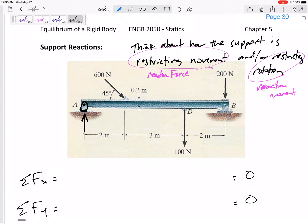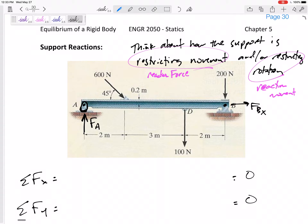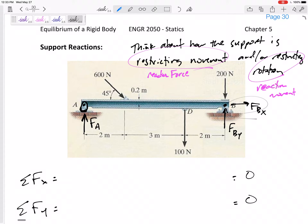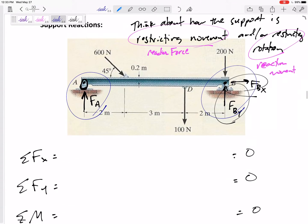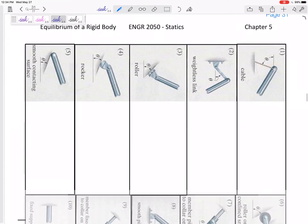At the rocker there is a reaction force FA perpendicular to the surface. For the pin at B, it restricts movement left and right so there's a force Bx, and it restricts movement up and down so there's a force By. Those directions might be opposite — if I'm wrong, the answer will come out negative. We need to look at all the different types of supports and what reaction forces or moments to draw.